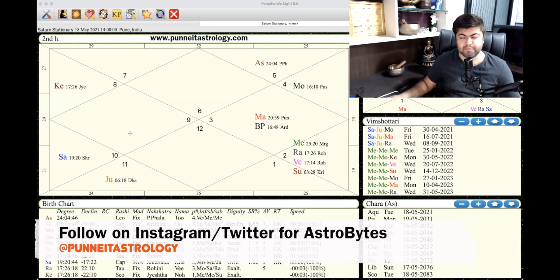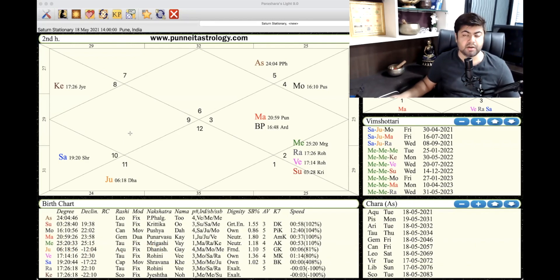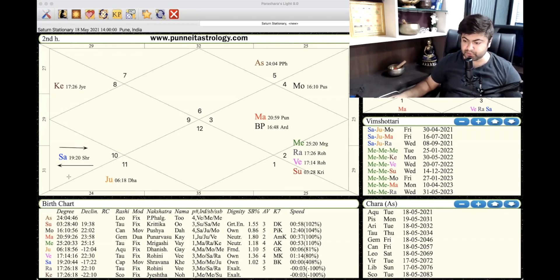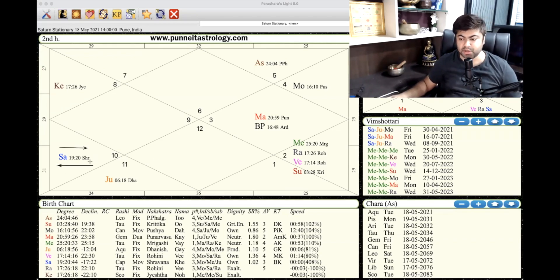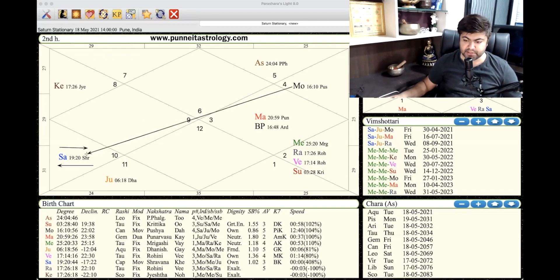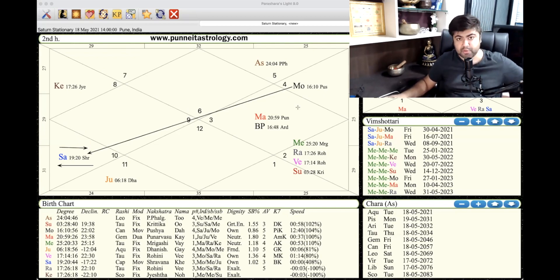The retrograde will happen six days from today, that means around 23rd of May. Overall this position of stationary Saturn is very crucial because if you see Saturn stationary motion has moon observing this stationary Saturn. So it's like the one who is the judge is trying to observe you.